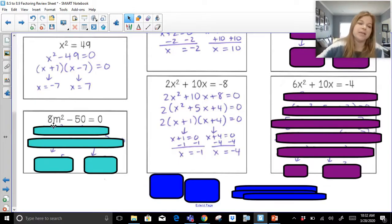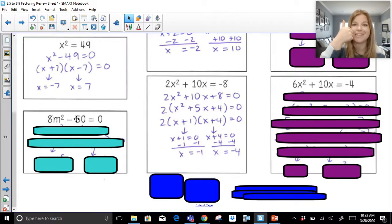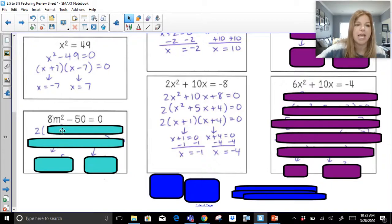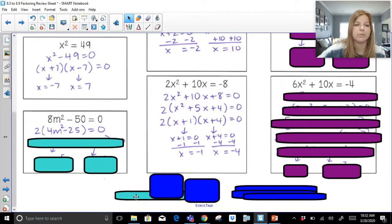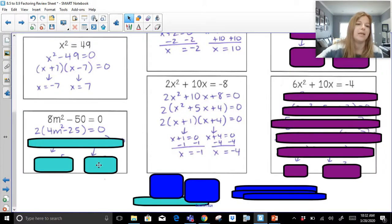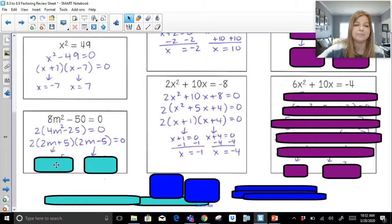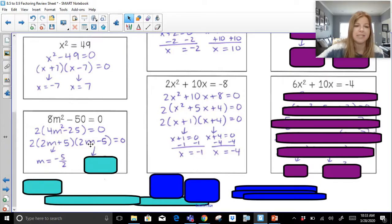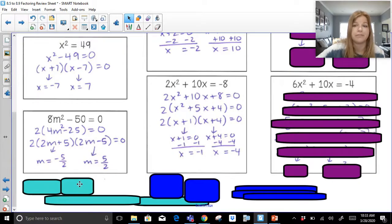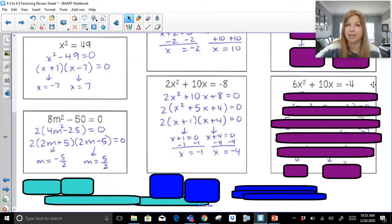8m squared minus 50 equals zero. Step one: the equation is already set equal to zero. Step two: factor. I factor out a 2 from both terms, leaving 4m squared minus 25 — which you hopefully remember from before. This is a difference of squares — a perfect square minus a perfect square. That 2 hangs out. Square root of 4m squared is 2m, square root of 25 is 5, one gets plus, one gets minus. Setting 2m plus 5 equal to zero gives negative 5 halves; setting 2m minus 5 equal to zero gives positive 5 halves.